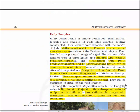Let's now discuss something about early temples. While construction of stupas continued, Brahmanical temples and images of gods also started getting constructed. Temples were often decorated with images of gods and myths mentioned in the Puranas became part of narrative representations of Brahmanical religion. Each temple had a principal image of god and the shrines of the temples were of three kinds: Sandhara type (without Pradakshinapatha), Nirandhara type (with Pradakshinapatha), and Sarvatobhadra (which can be accessed from all sides).